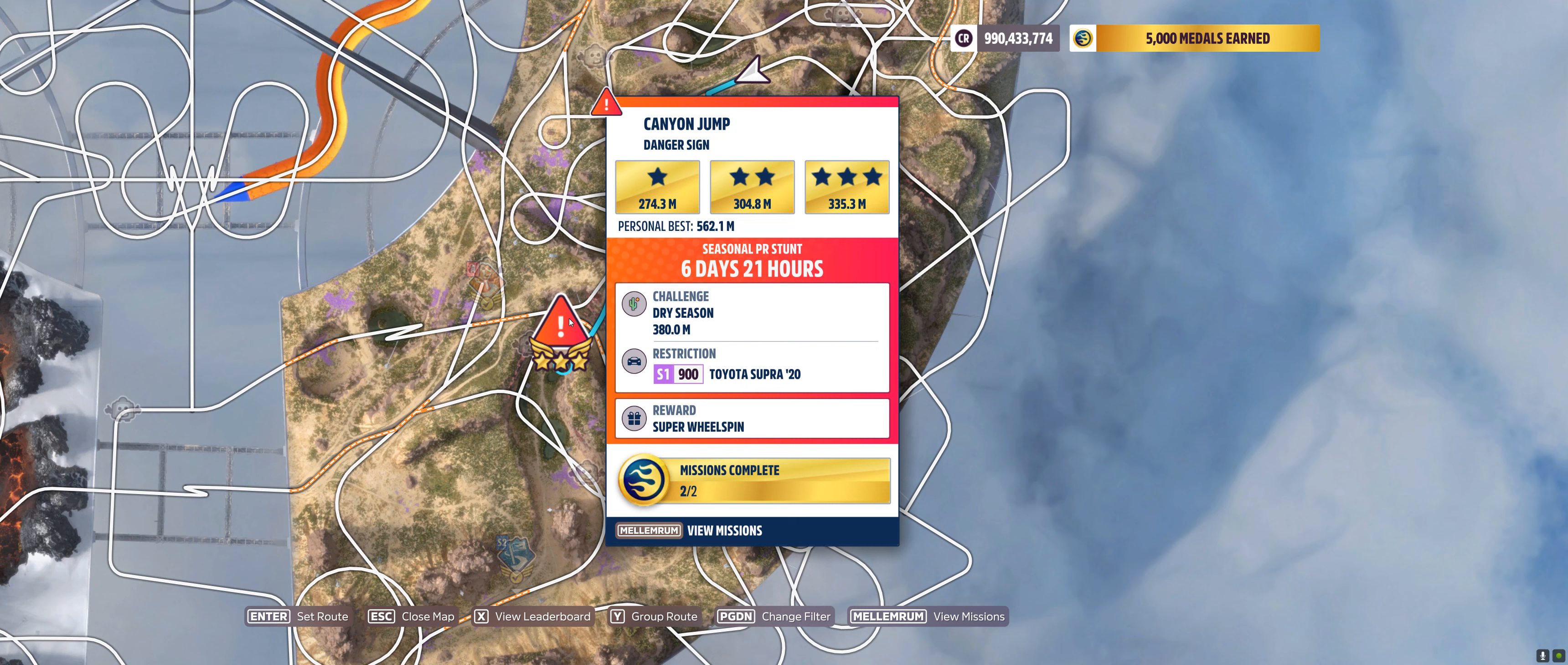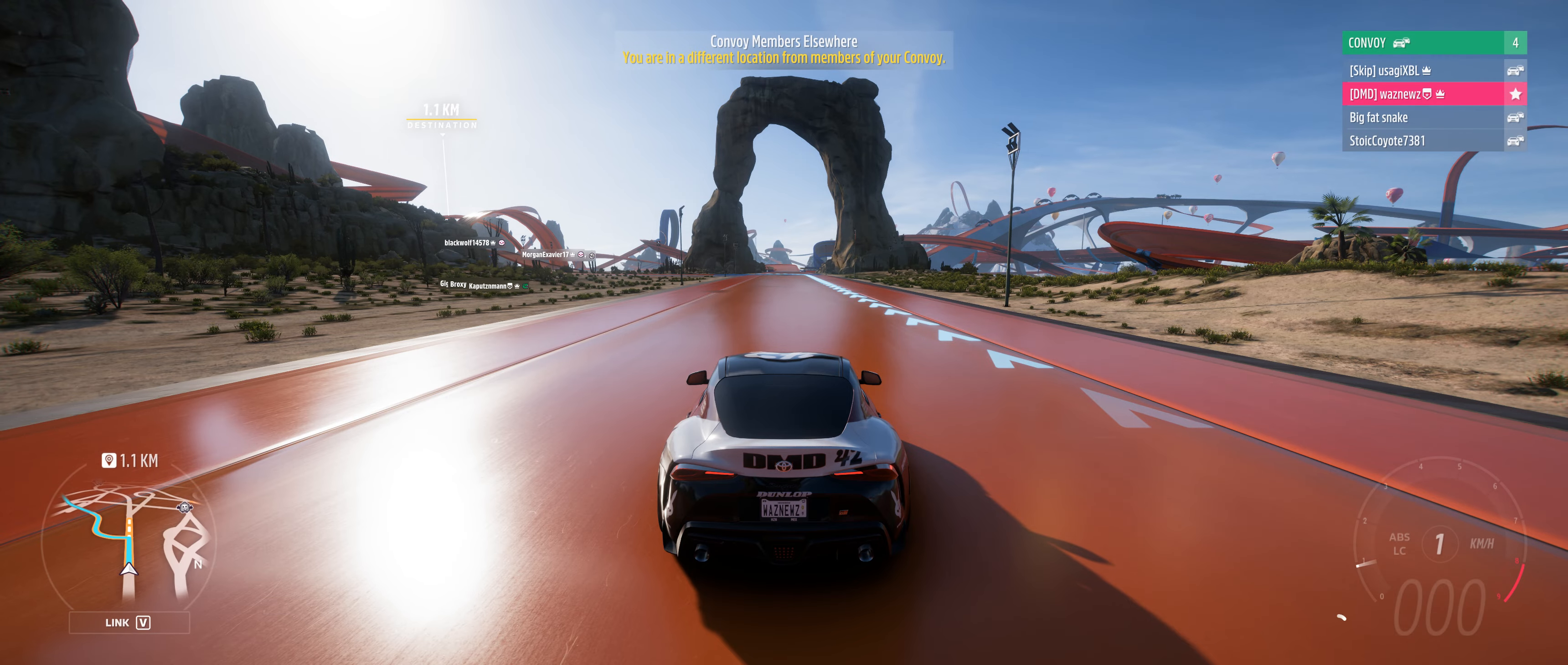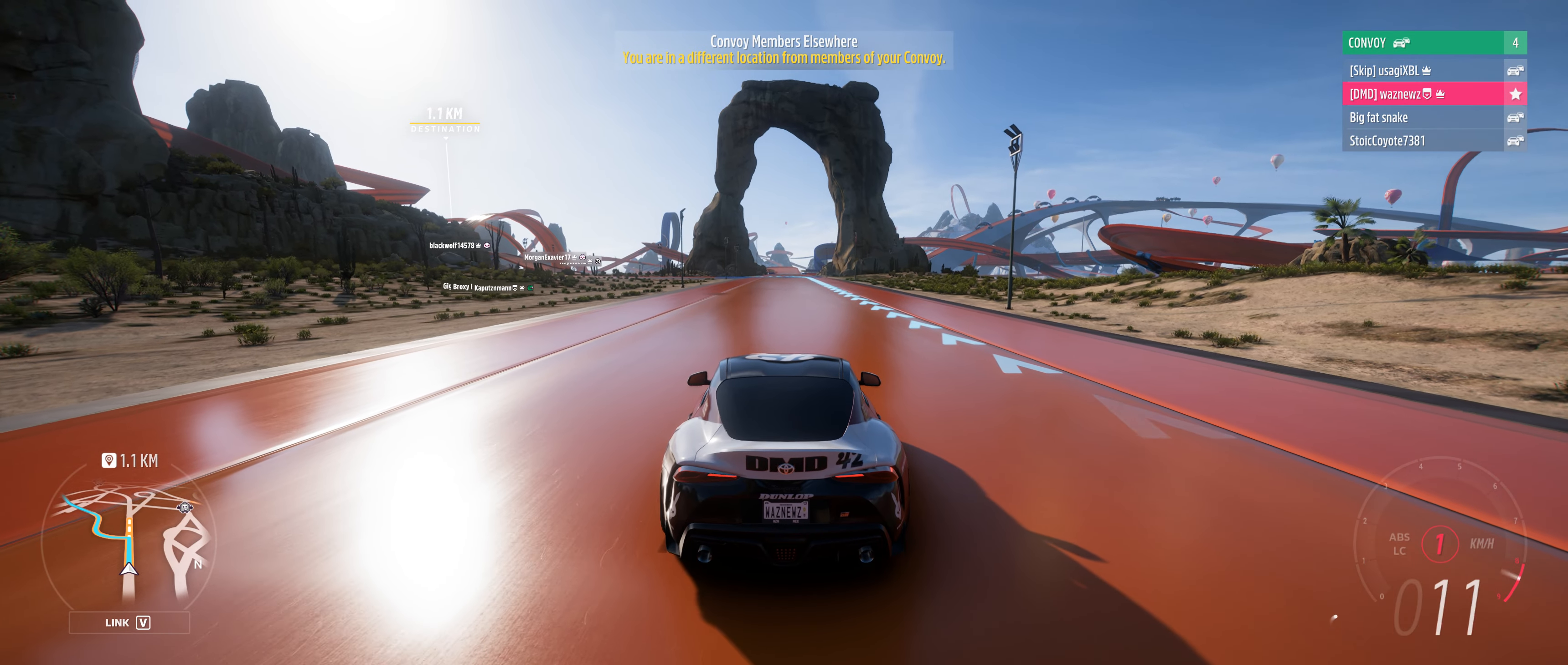Hey guys and welcome to the Series 28 Winter La La Land PR Stunt Canyon Jump Danger sign where you have to hit 380 meters in an S1900 2020 Toyota Supra. And so let's try that.